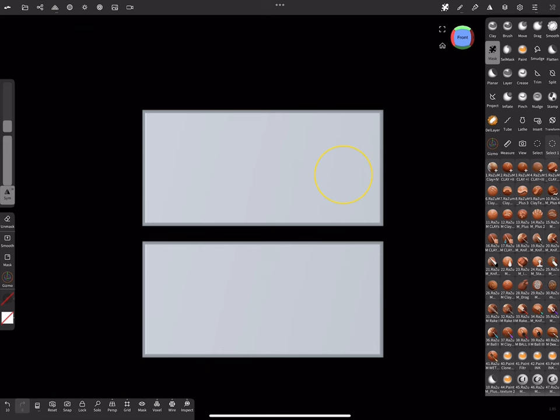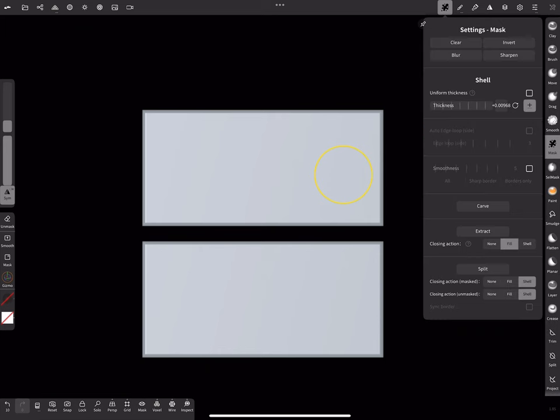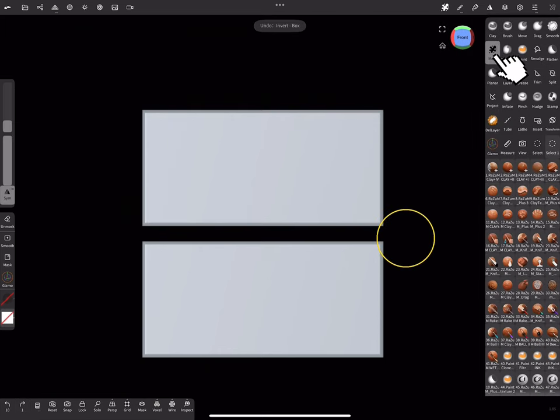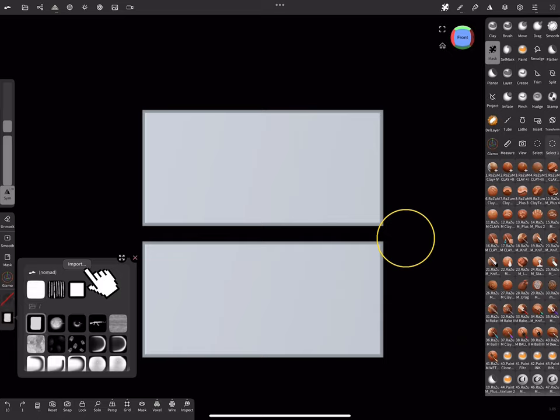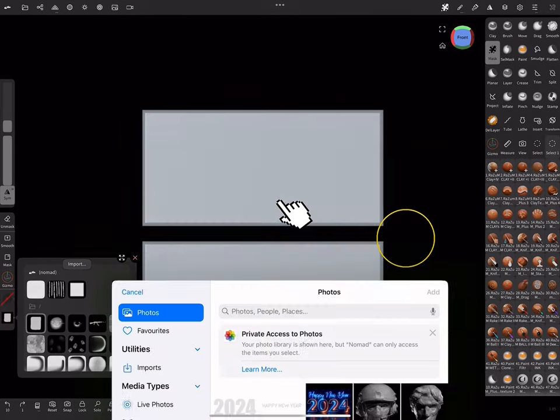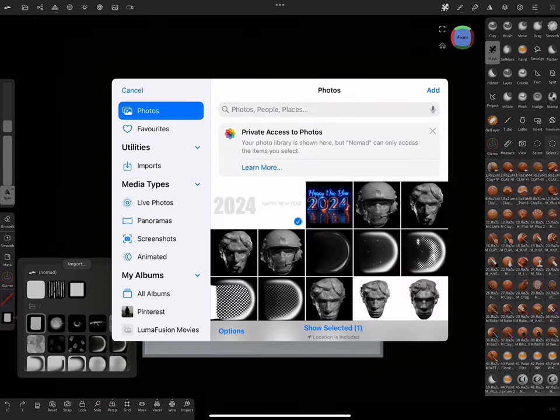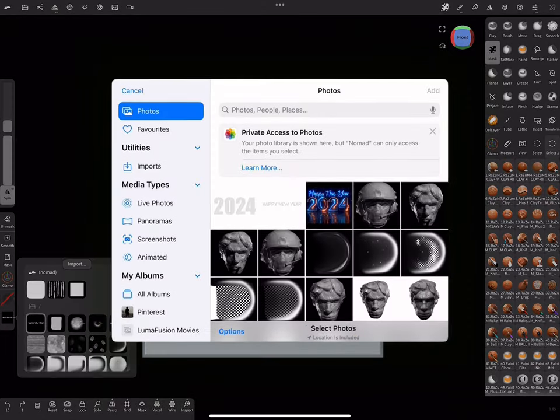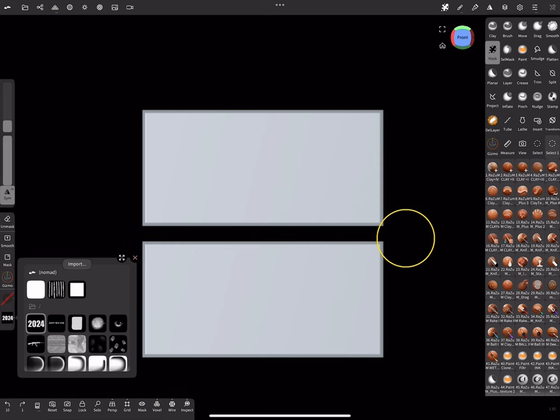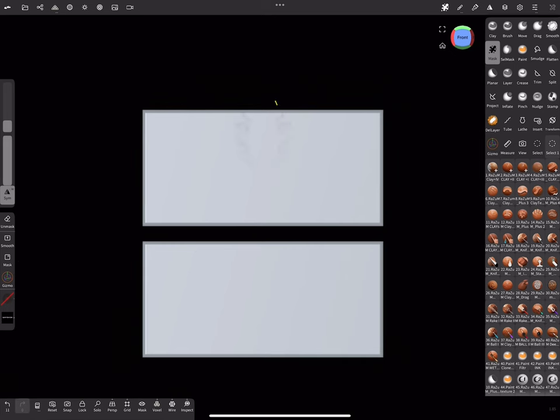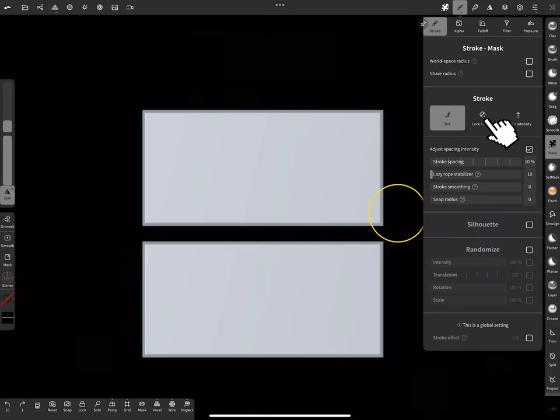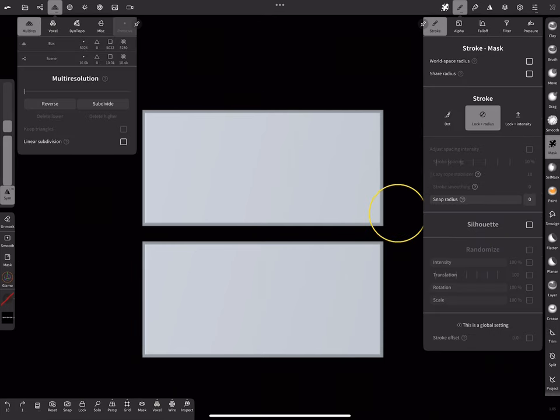Let's import our PNG files. We will use them for masking. But before using Mask we need switch Mask Stroke and subdivide our boxes. Don't forget to disable Symmetry.